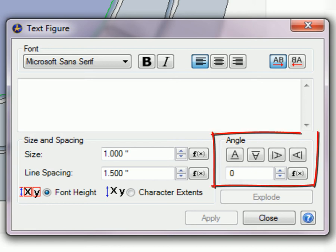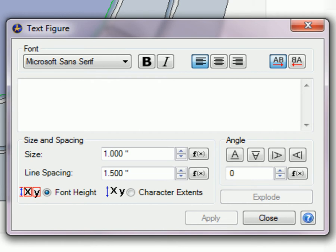You can set the text angle with one of the angle buttons, or enter an angular value in the box. And of course, you always have the Formula button available if needed.